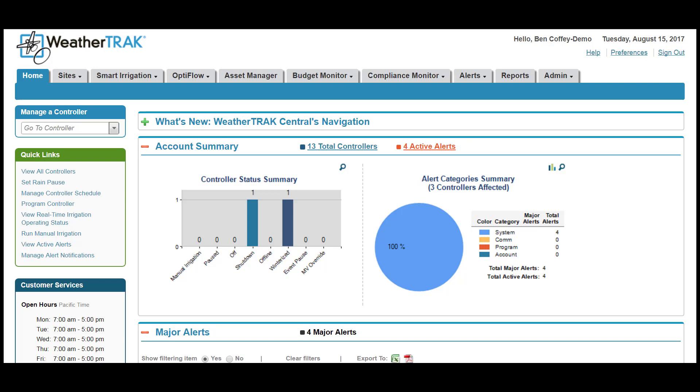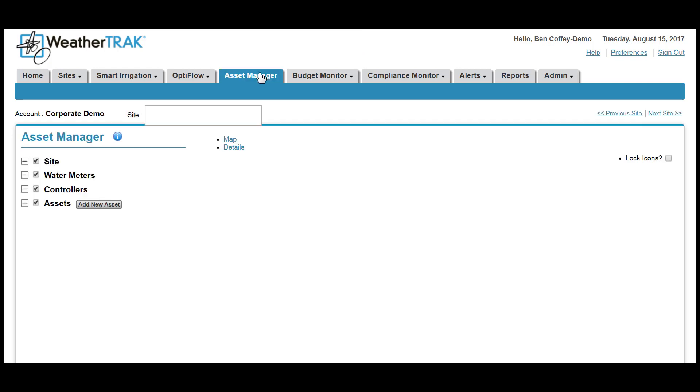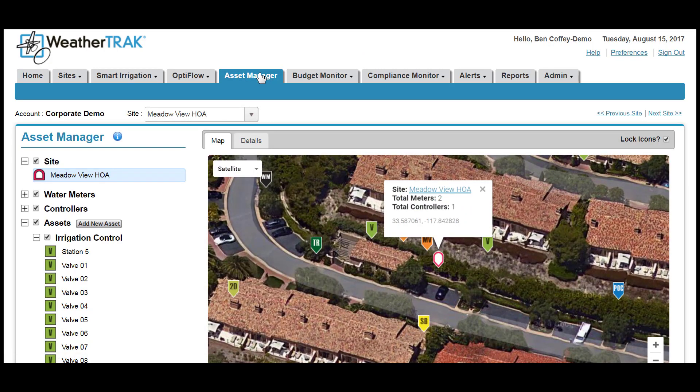We start today's tour by selecting the Asset Manager from the navigation toolbar of your WeatherTrack.net account, and here you'll find that WeatherTrack has linked a Google map of your site. We've created the Asset Manager application to allow you to locate, identify, and more closely track all of the landscape and irrigation assets that you manage by giving each asset a pin on this map.